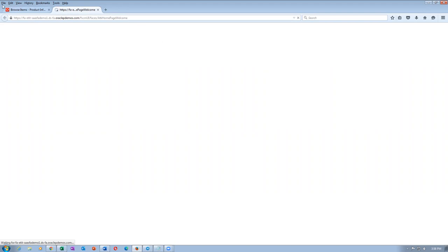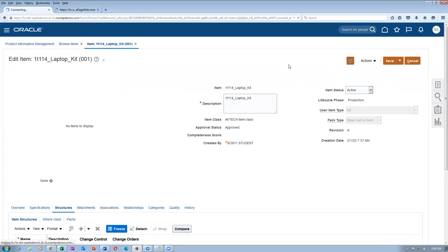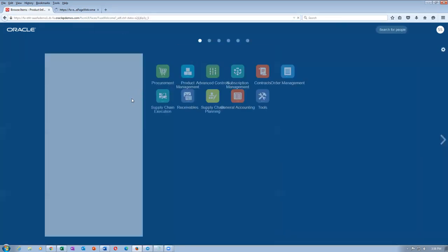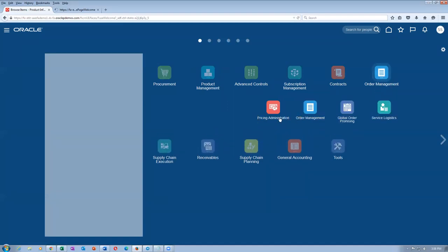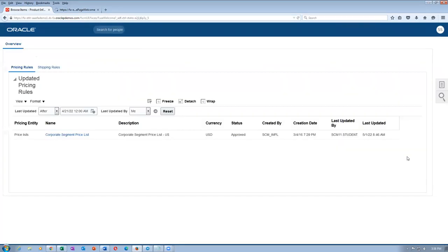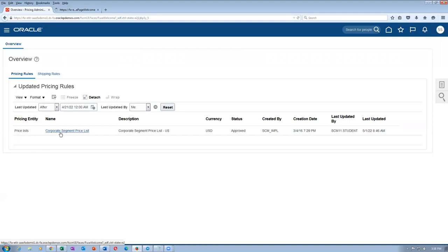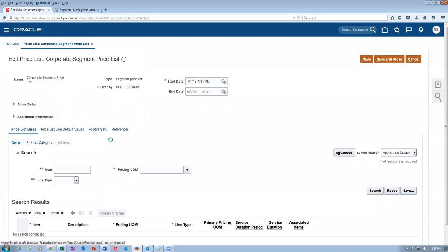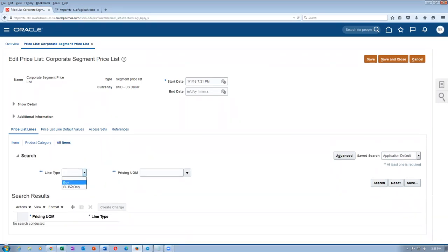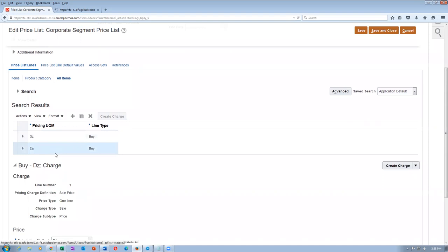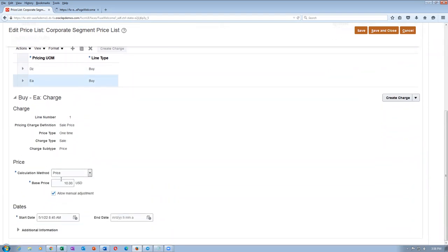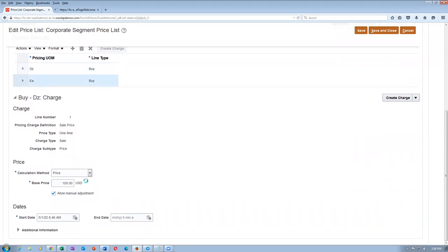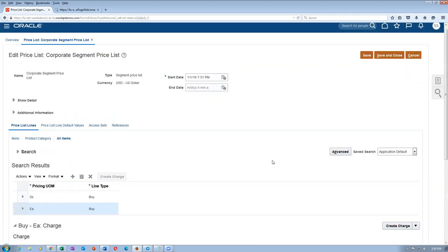Go to order management, then pricing administration, and look at the corporate segment price list. Under all items price, the line type is 'buy.' I've made two unit of measure prices: 'Each' is $10 and 'Dozen' is $100.